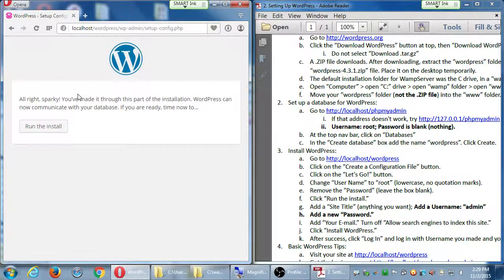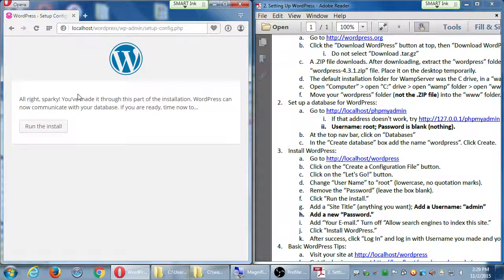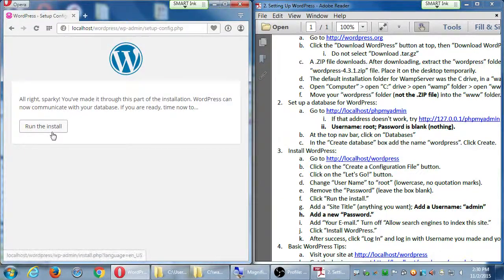Hopefully you did not get an error here. If you got an error, something is wrong with WordPress connecting to your database — just hold on and I'll help you. If you didn't get an error, click Run the Install.